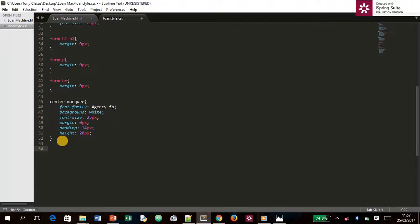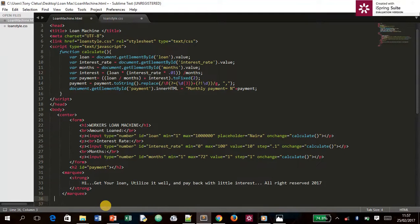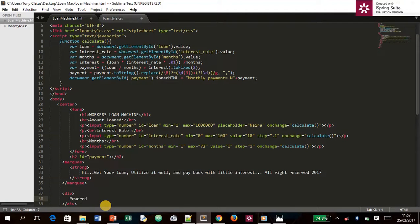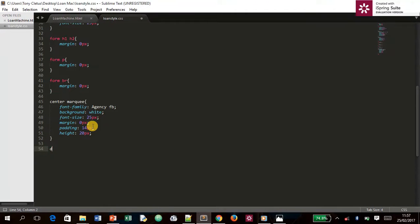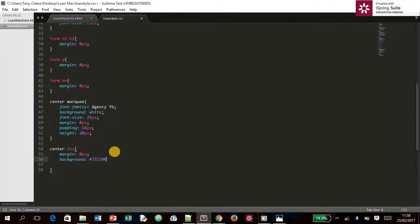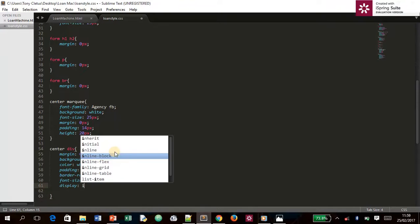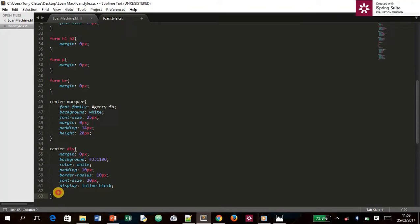The last thing to work on is `.center div`. We'll add a `<div>` tag for personalization — something like 'Powered by [your name]' since you created it. Style it with `margin: 0`, `background: #333111000`, `color: white`, `padding: 10px`, `border-radius: 10px`, `font-size: 20px`, and `display: inline-block`.